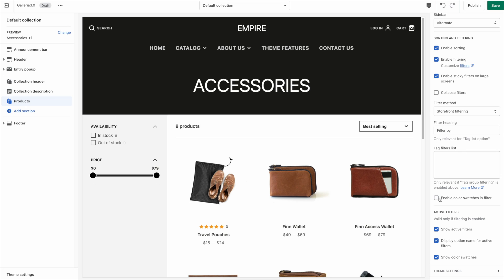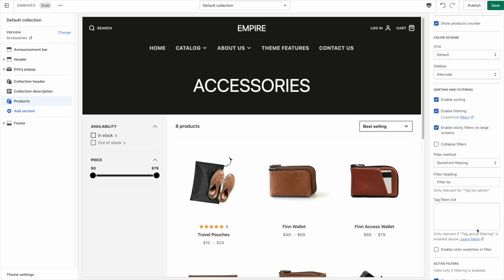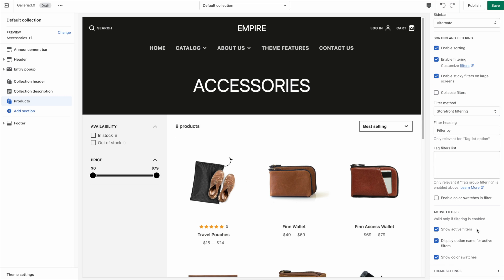We also have the option to Enable Color Swatches in the filter. If you've set up swatches for your products and have colors as one of your product options, they'll show as color swatches instead of just checkboxes. Then there are a few more options for the active filters that you can play with.